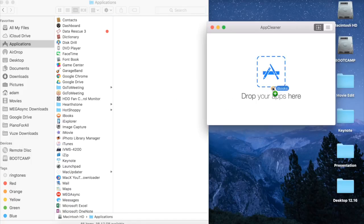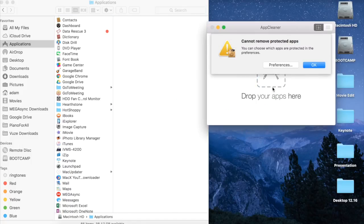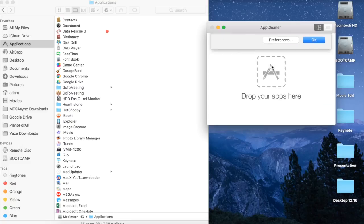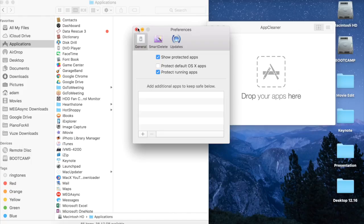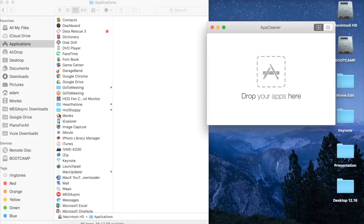It's going to tell you that it's a protected app, so you click Preferences and this middle box here, Protect Default macOS Apps, you can uncheck, and then go ahead and drag the iBooks app one more time.